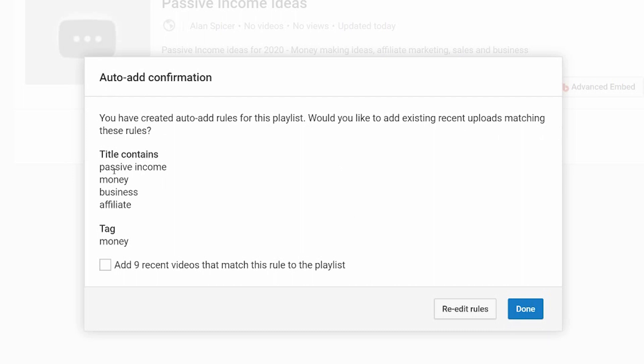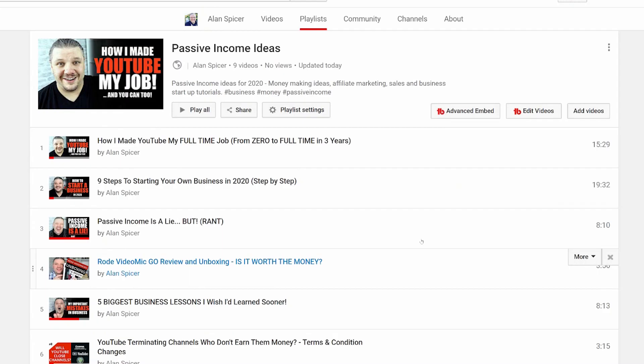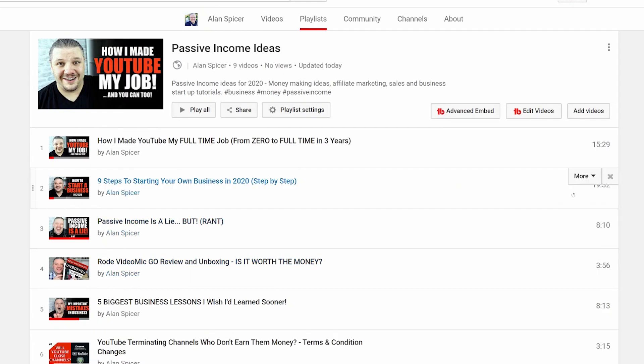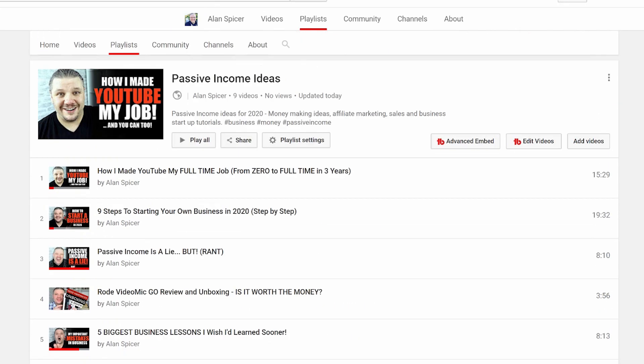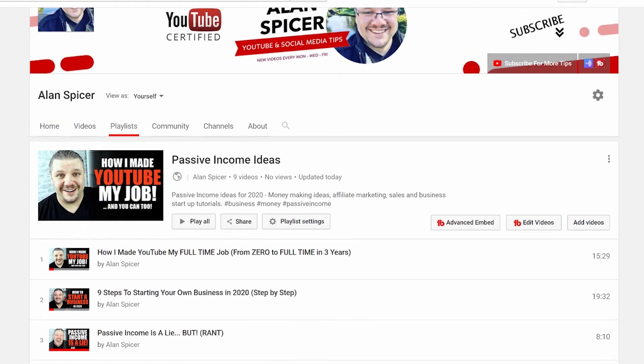So it's looked through these five rules and it says there's nine videos that it could add if they were new. So I click add and I click done. You'll now see that it's auto added these into that playlist for me and then it will continue to add stuff based on those rules.